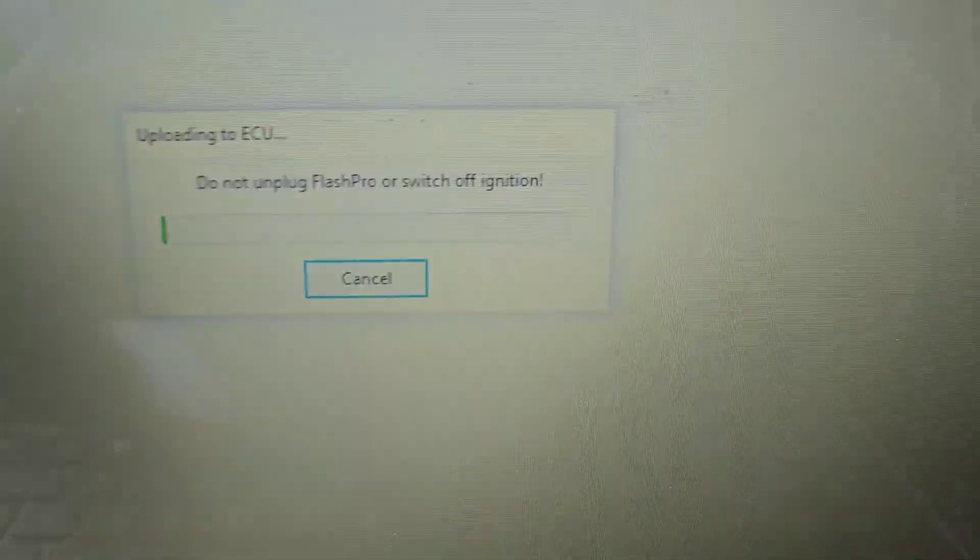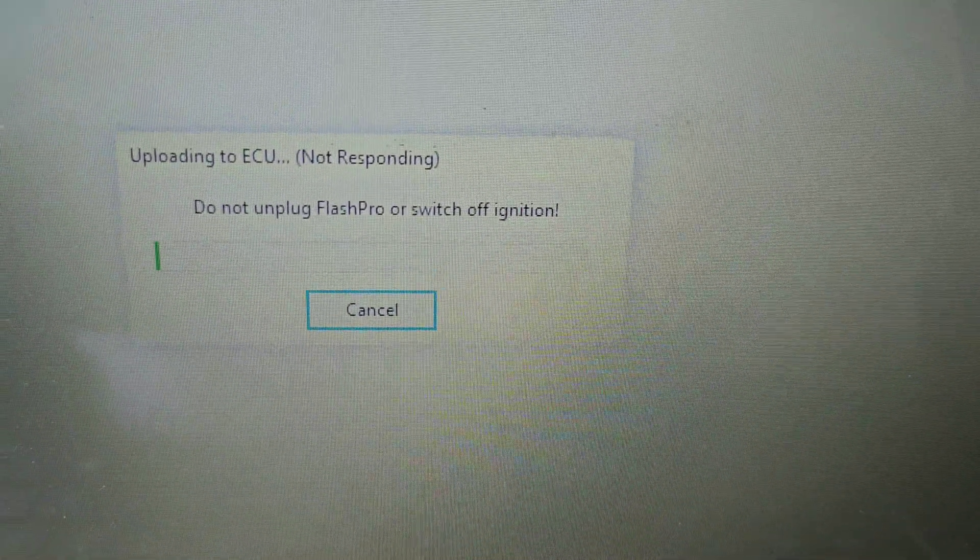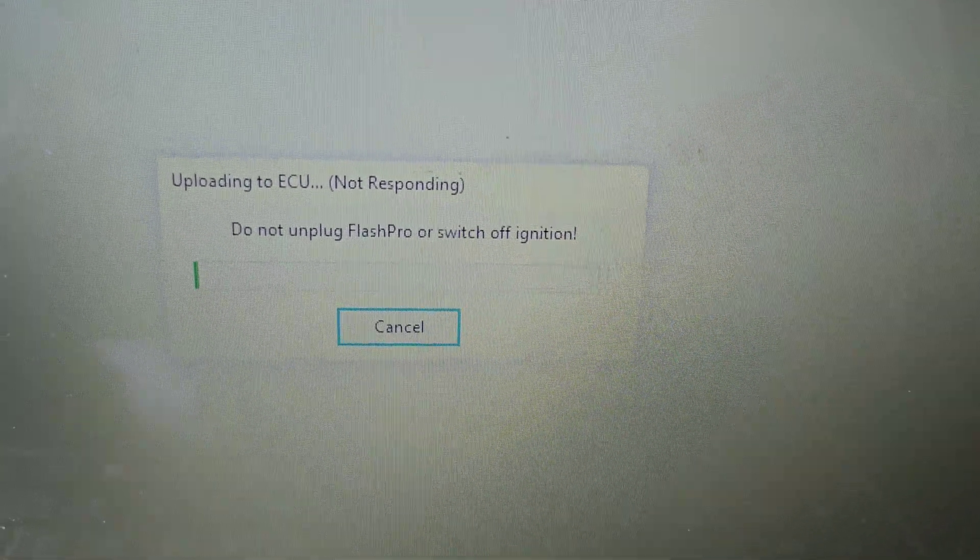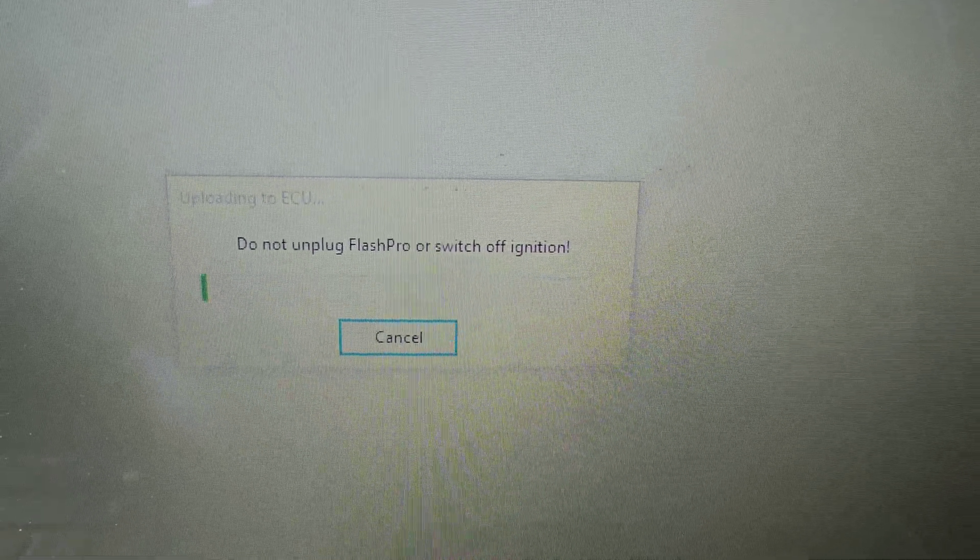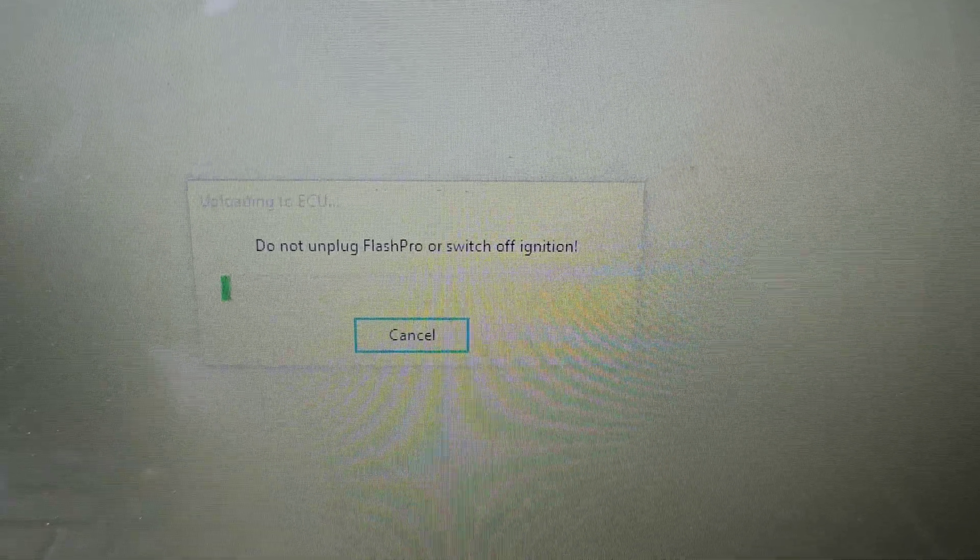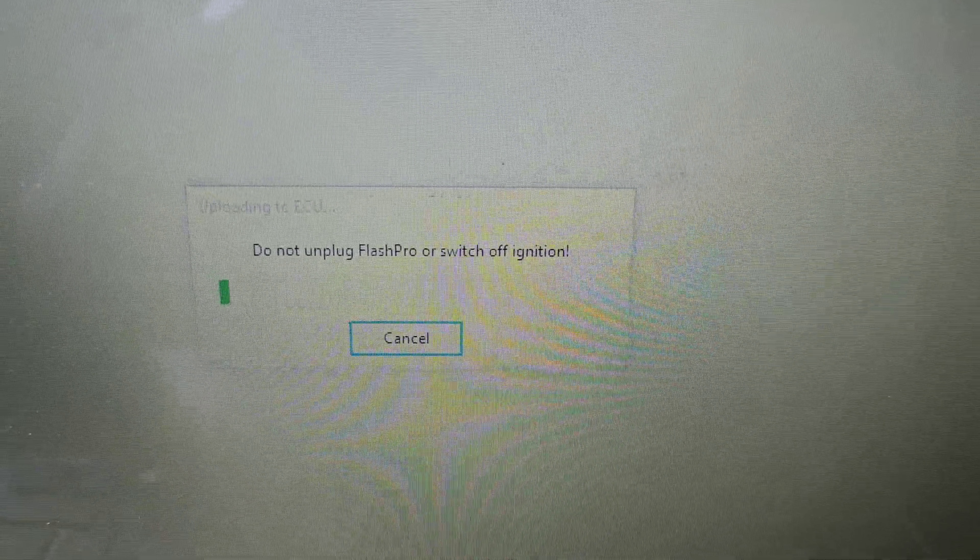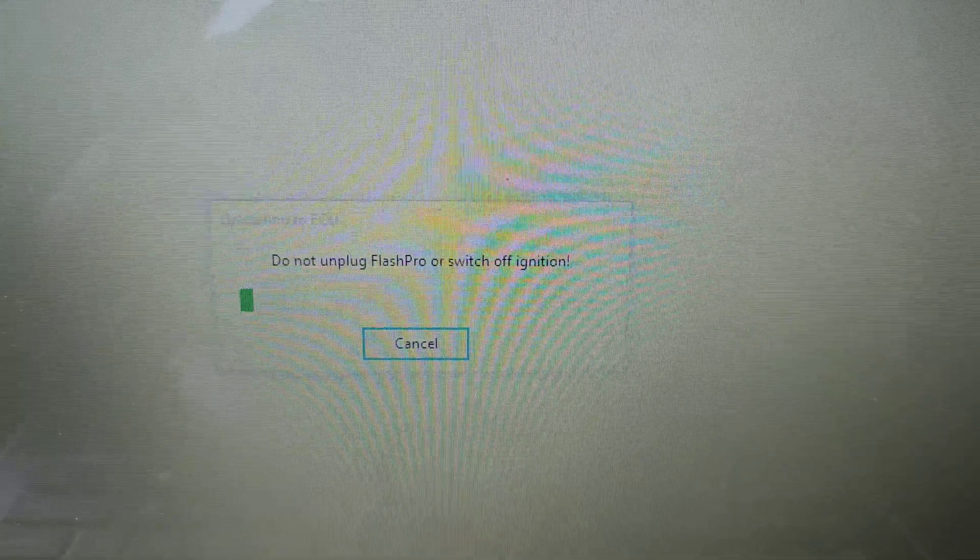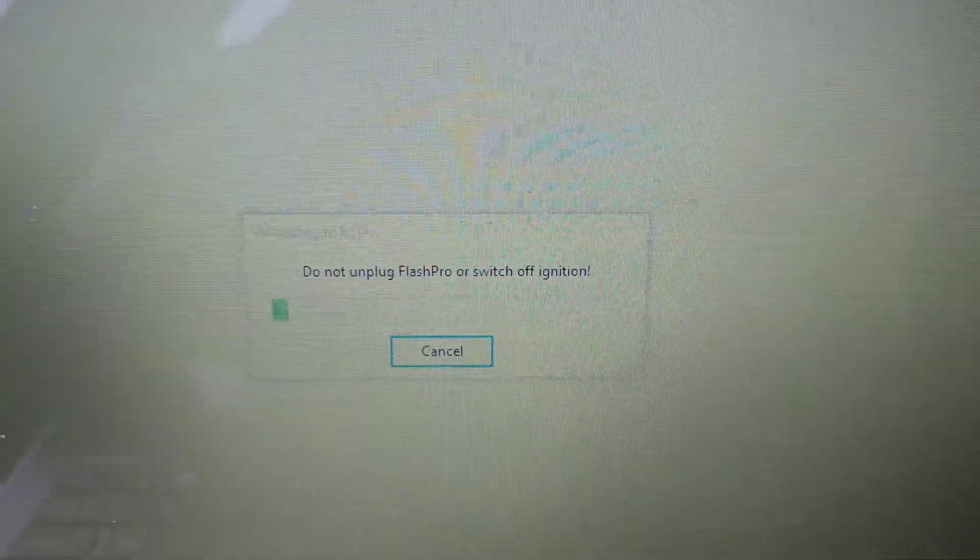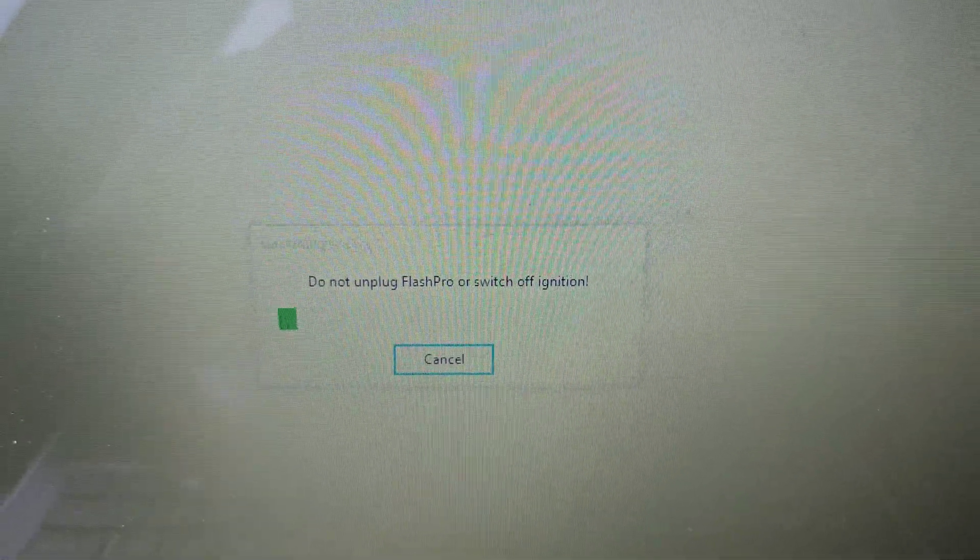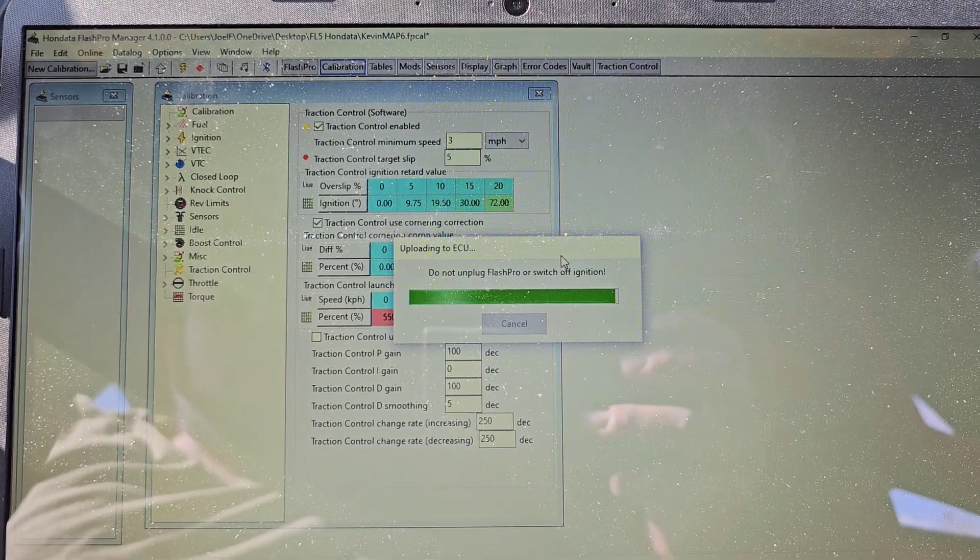So now it is flashing. Do not unplug it - you gotta stay put, just don't move, don't breathe, just stay there until it finishes. It's gonna be a while - it takes like four or five minutes, I think maybe even longer than that. So we'll sit tight here and then I'll show you guys what happens after.